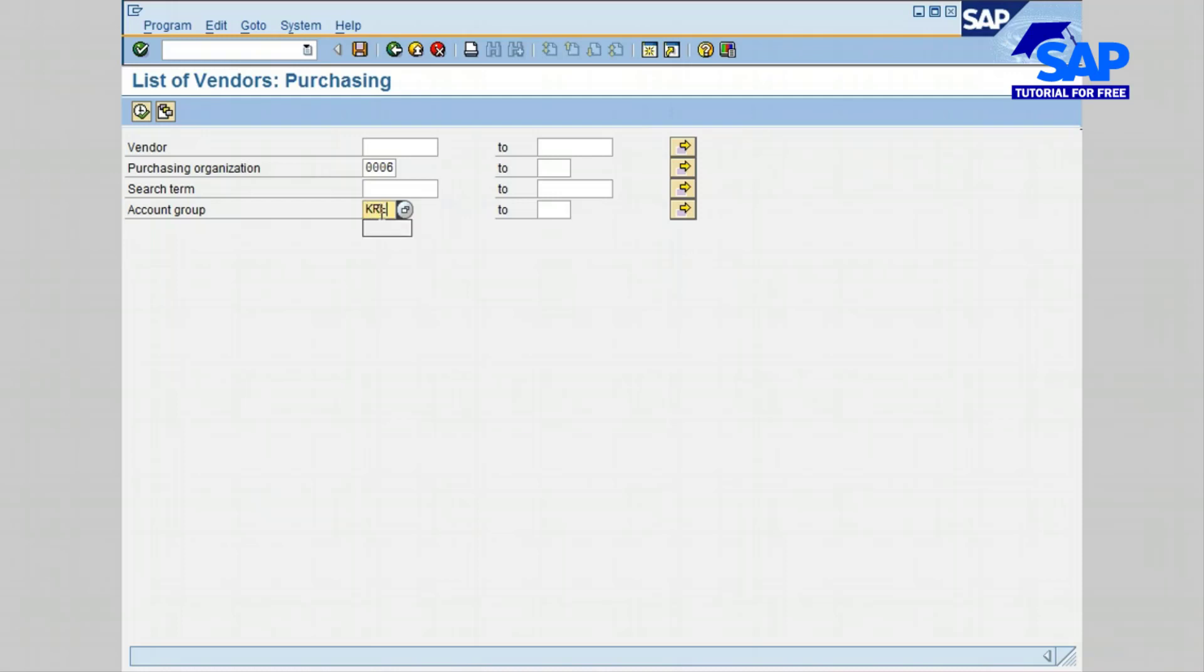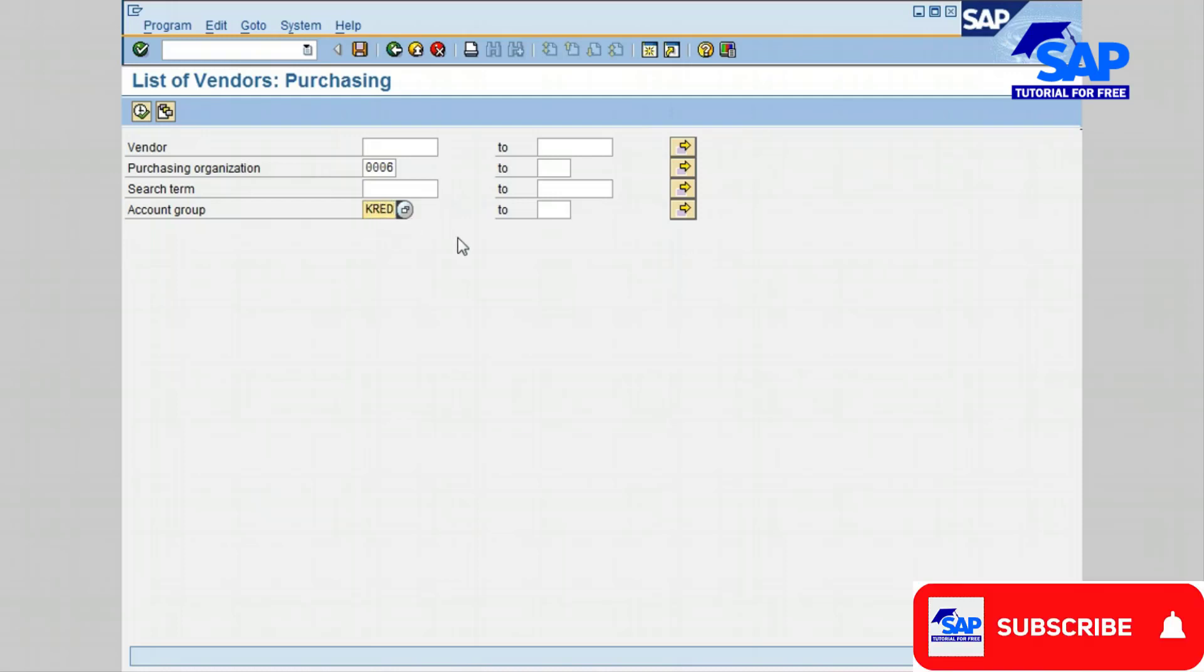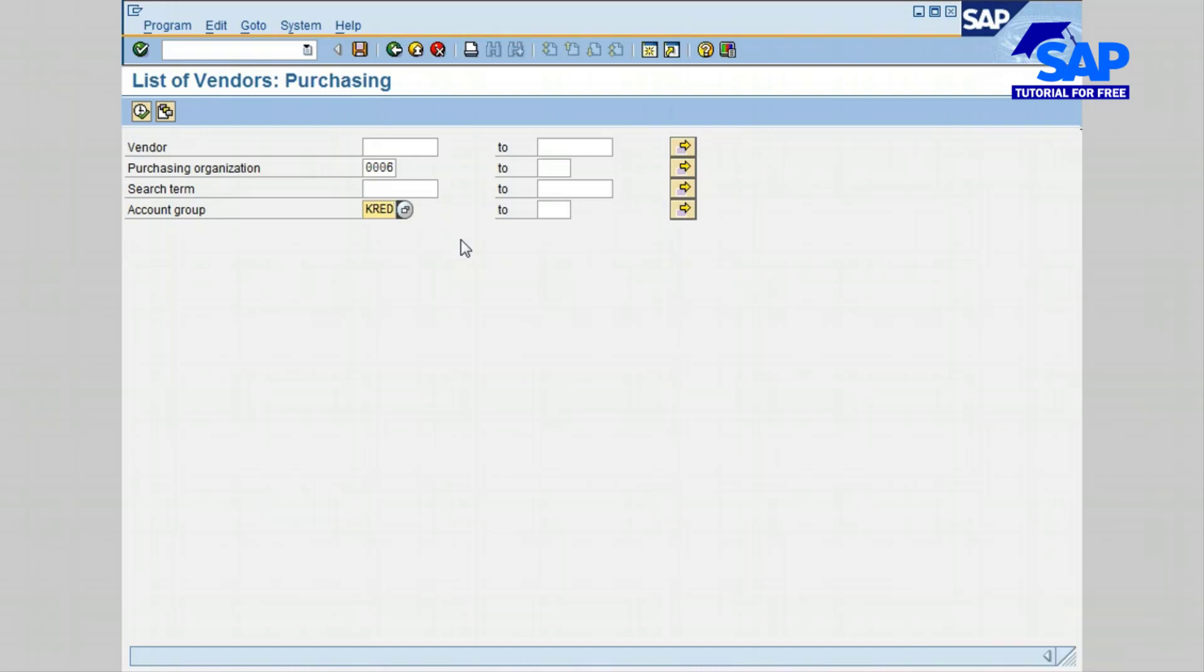Click on the execute icon to display the selected options that you have specified.